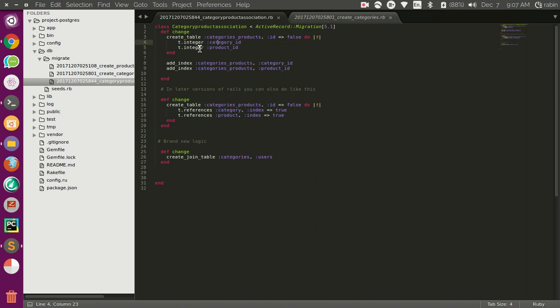Since these are foreign keys we are going to look them up a lot from our application. So we also want the index to exist on those two columns. This is the older version or older style of doing this.